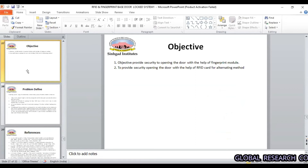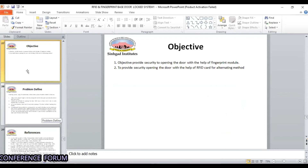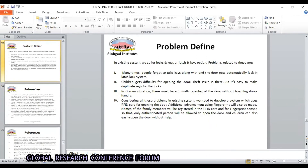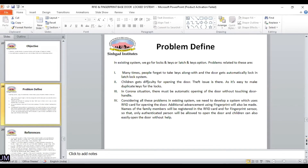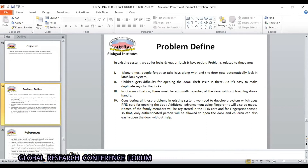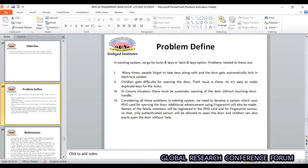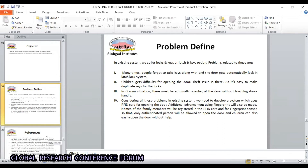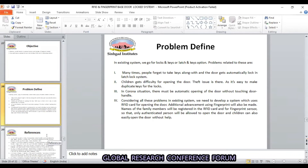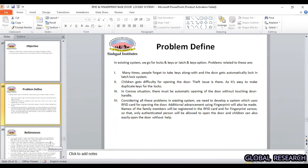The objective is to provide secure door opening. The problem definition is that in the existing system we use a lock and key or latch options. Problems related to this are that many times people forget their keys along with the door latch system, and children find it difficult to open the door.